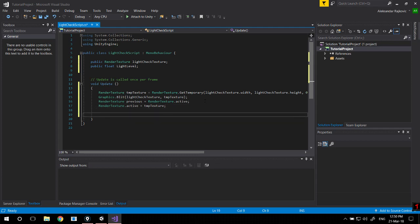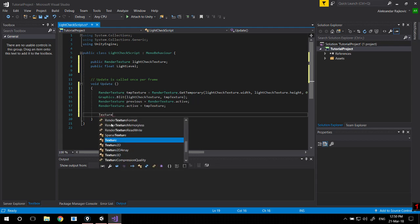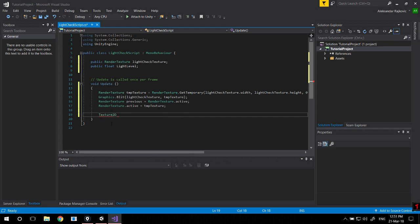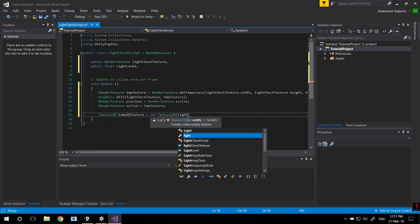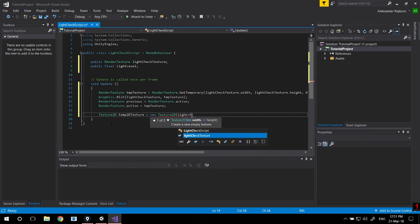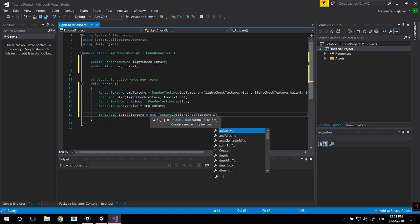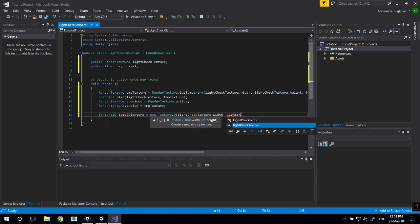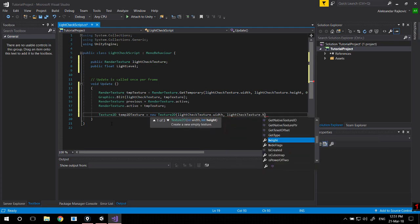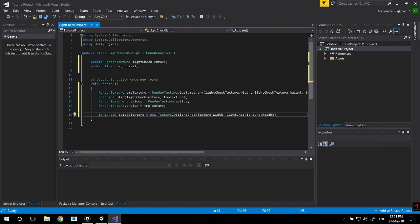Now we need a Texture2D so we can actually get the RGB components of it. So Texture2D temp2DTexture equals new Texture2D with source being the light check texture width and light check texture height. All the textures have to have the same width and height when you're copying them over, otherwise you're going to get an error.